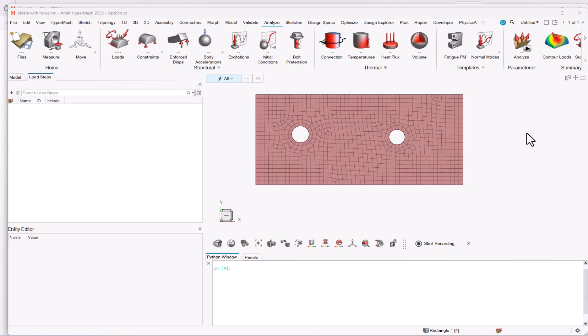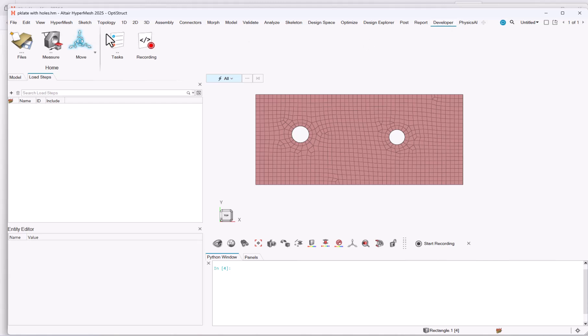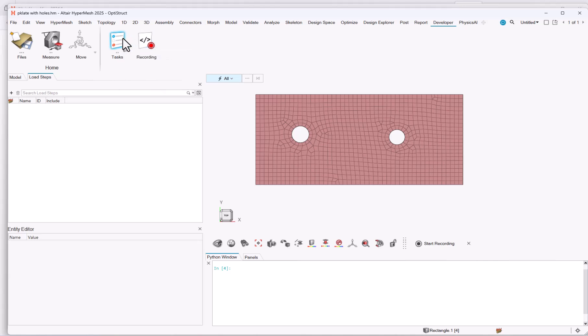First, you need to activate the developer ribbon. If you do not see it at first glance, you need to right click on the top bar and search for developer and check this one. Doing so, you will have two buttons: tasks, for combining multiple tasks or scripts together into a workflow, and you have the recording.